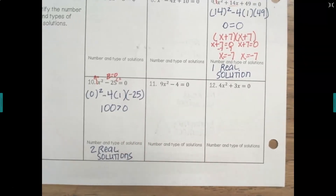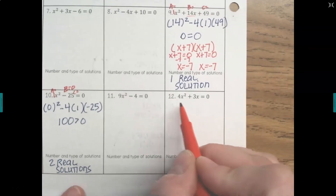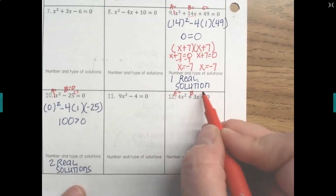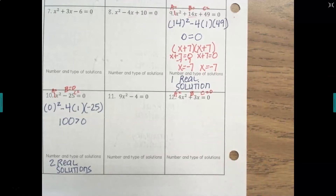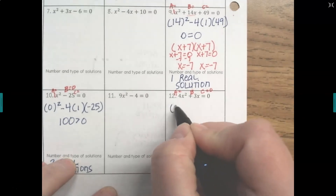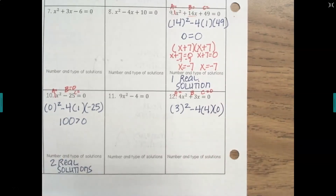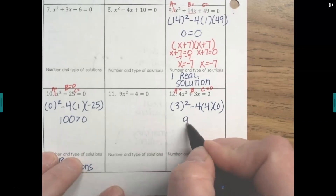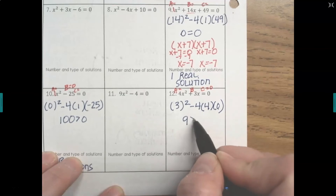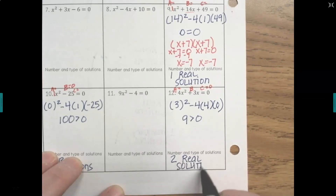Number 12 is slightly different. There's x² so a is 4, there's a single x so b is 3, and there is no constant term so c equals zero. Plugging b² minus 4 times a times c into the calculator: the zero wipes out the right side, so we really just have 3², which is 9. Since 9 is greater than zero, we have two real solutions.